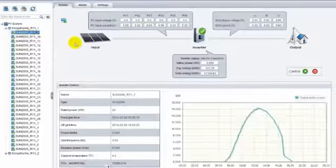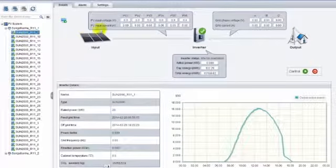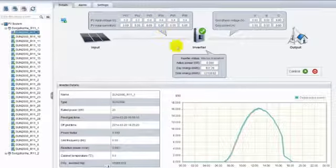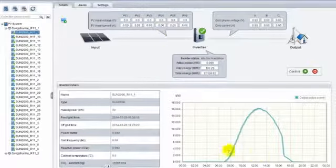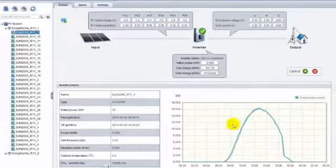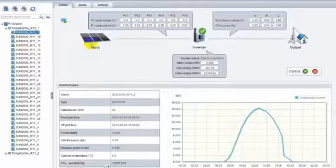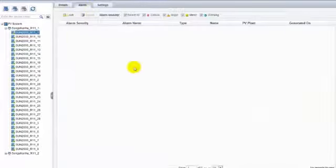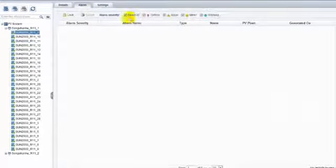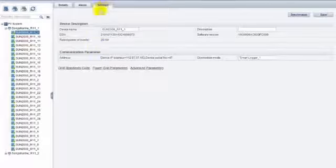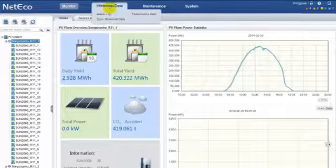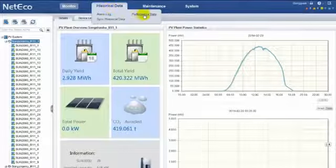When you open the inverter list, all detail information of each inverter is displayed, such as input and output status, real-time power curve, inverter alarm, and basic settings for inverter communication and grid code.